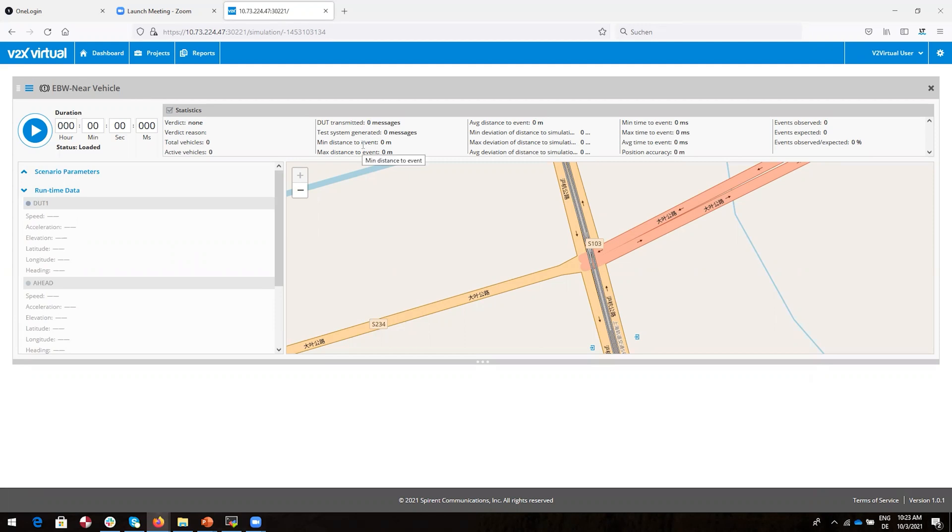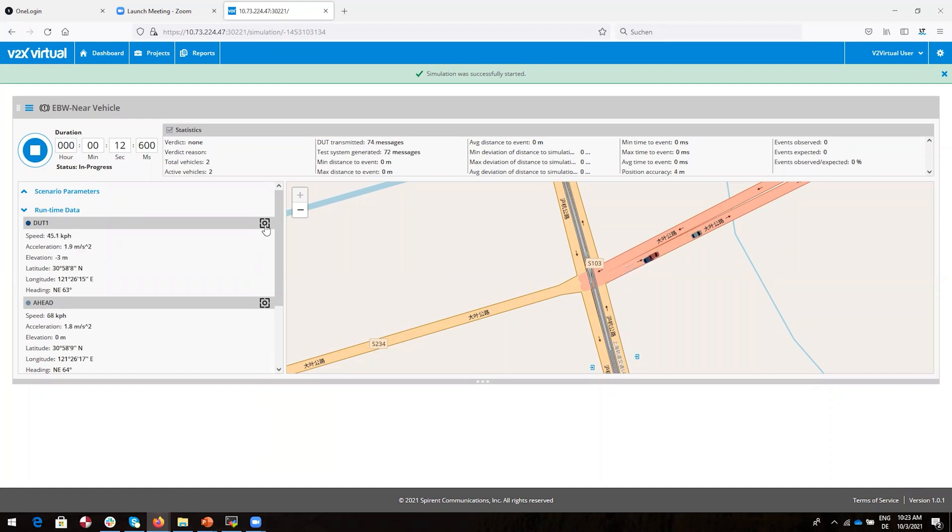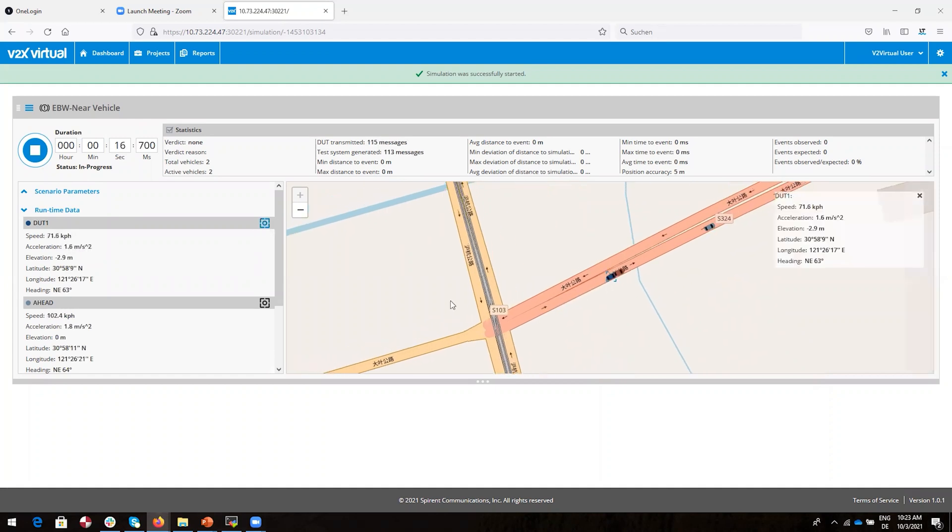Great, so let's begin the test. We can see the vehicles come alive. The data is starting to stream. We'll focus our attention on the DUT. I click on this icon and the map will keep the DUT in the center of the map. You can see the vehicles ahead as well.